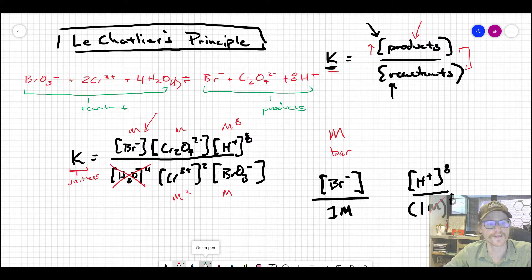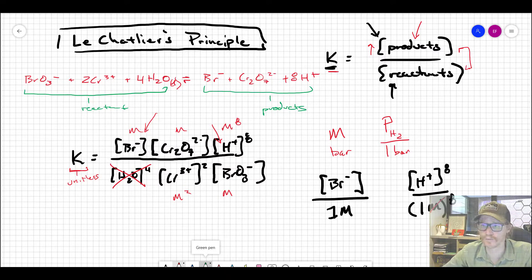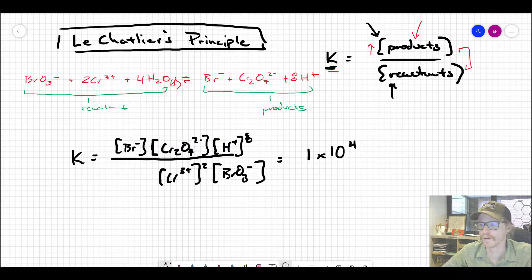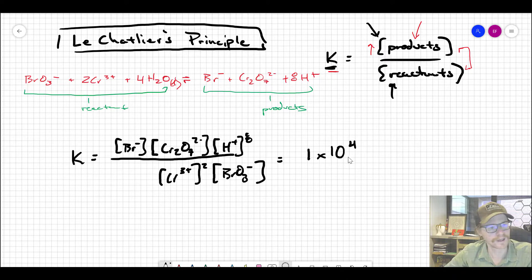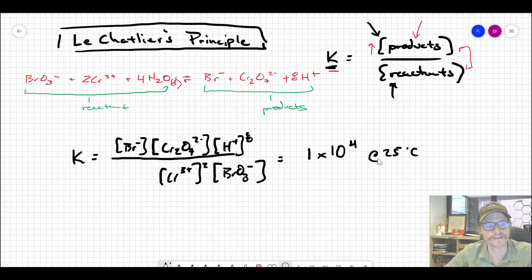The same is true for species with pressure units — for example, hydrogen gas would be written as P_H2, implied to be divided by its standard state of one bar. It seems like semantics, but it's really important once you start thinking about what this really means. The equilibrium constant for this redox reaction is 1×10⁴ at 25°C, meaning the concentration of products is roughly 10,000 times the concentration of reactants at equilibrium — this reaction is strongly product-favored.